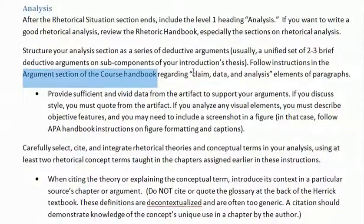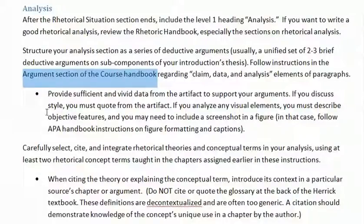The handbook goes over what is a claim, what is data, and what is analysis. I'm going to show that to you later in this video through an example.